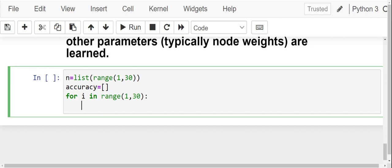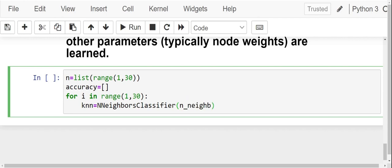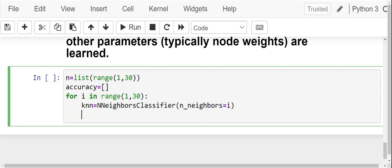knn is equals to KNeighborsClassifier, where we will not specify the number of neighbors. We will just write i, because here we are going to check the accuracy score corresponding to different neighbor values. The next step after creating an object is to fit the model: knn.fit(x_train, y_train).